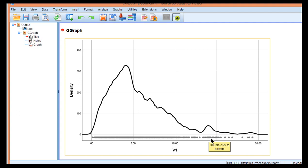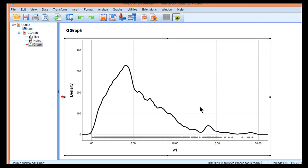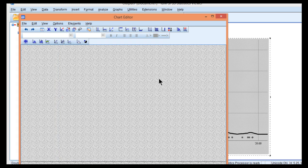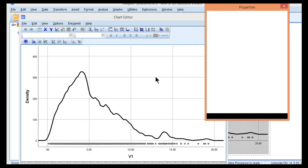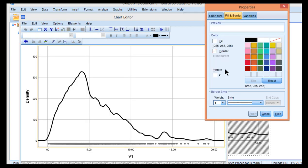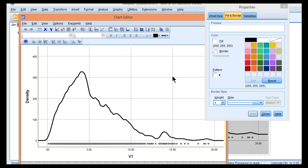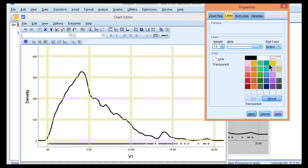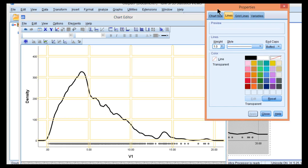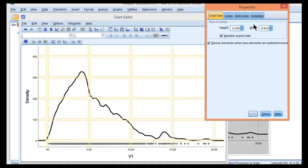You can pretty this up a little bit by getting rid of the grid line and also making it square.